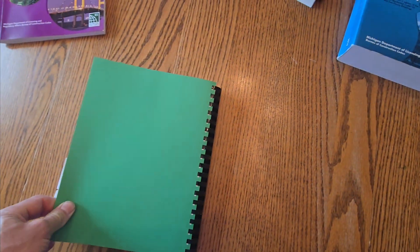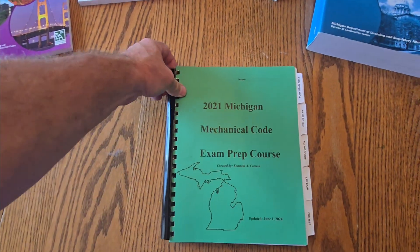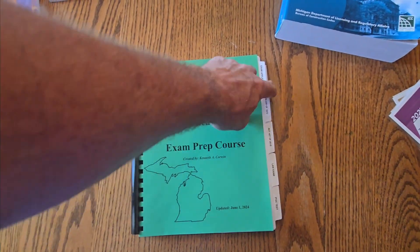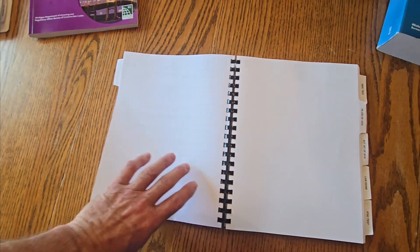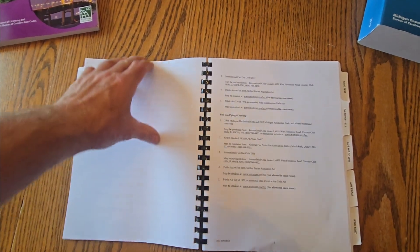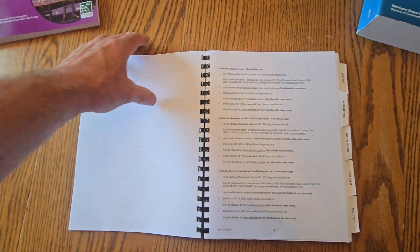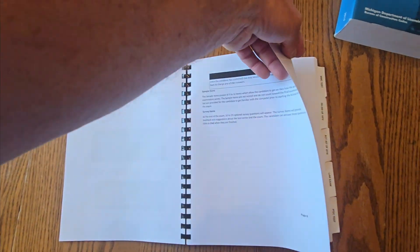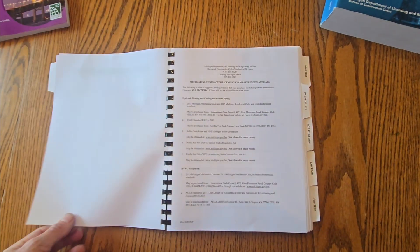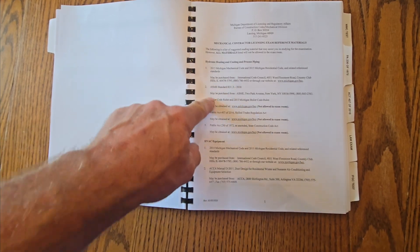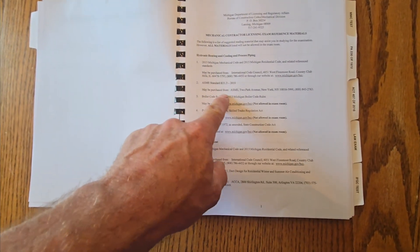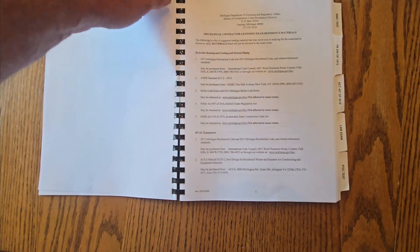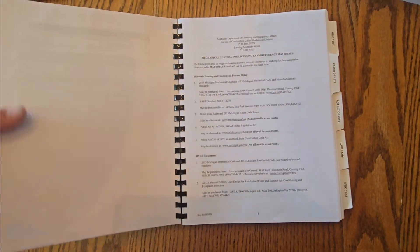So again, this is the 2021 workbook that I'm going to start using as soon as the state updates the references in the back. Once this sheet right here is updated, then we know that Michigan has updated their test. I got that information from the mechanical division themselves. So once we see this go to 2021, then we'll see what these standards are going to change. And then we'll know which books we have to use besides our three main books.